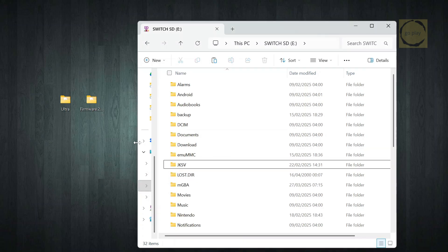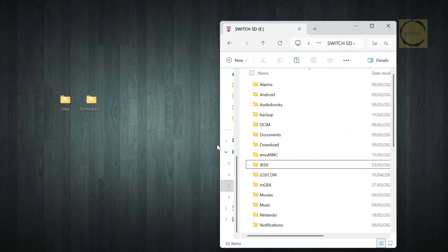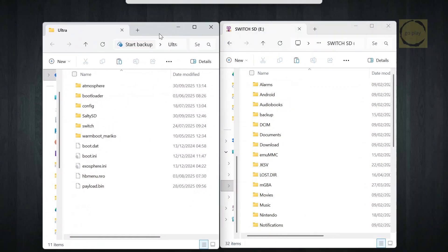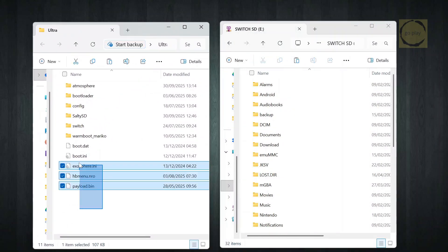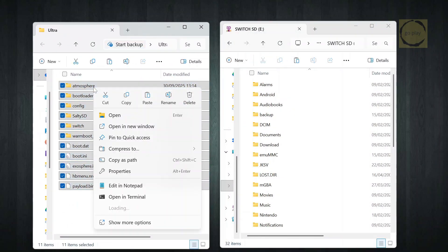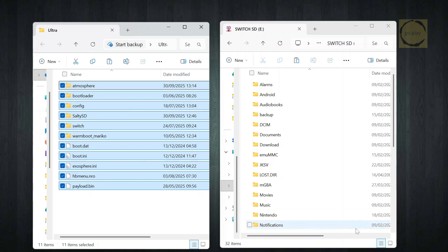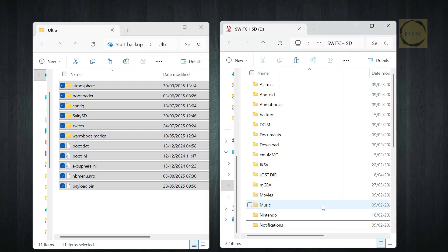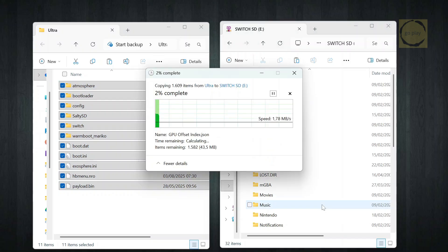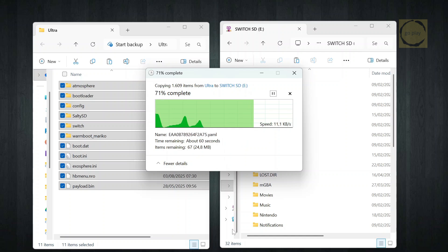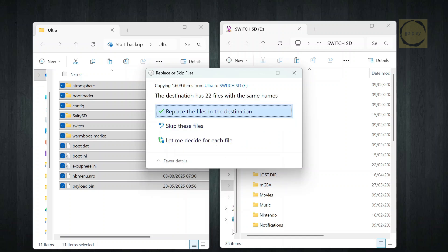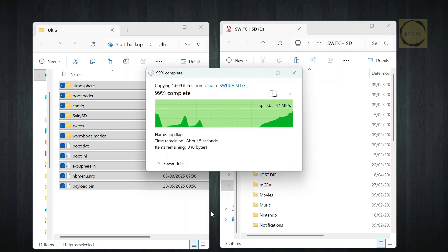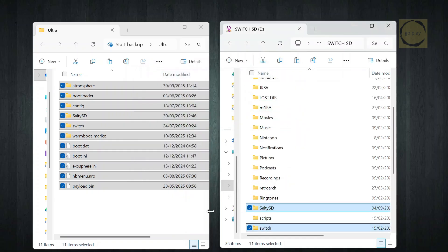Alright, let's continue with the copying process. Once again, make sure you copy only the contents of the extracted folder directly into the root of your SD card. Don't place them inside another folder. Wait for the copying process to finish. And when a confirmation window pops up, choose Replace the files in the destination. Done.